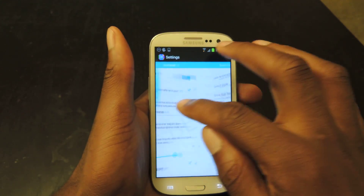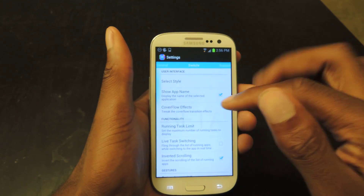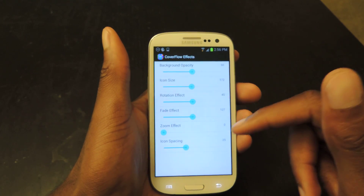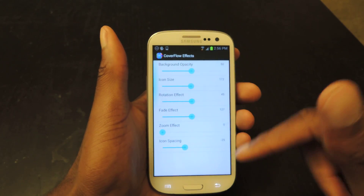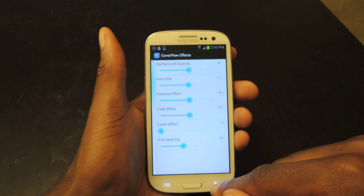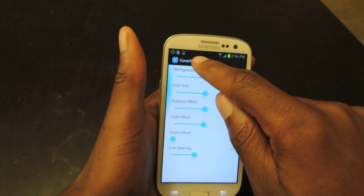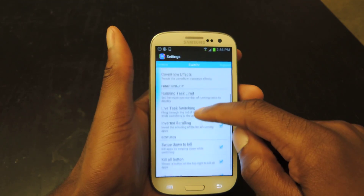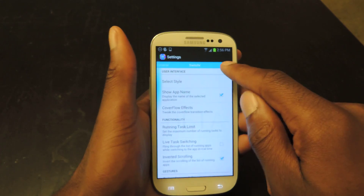Going back to the Switcher settings, you can toggle Show App Name and Cover Flow effects. You can change the fade, the zoom — stuff like that if you really want. There are just a whole bunch of different options.